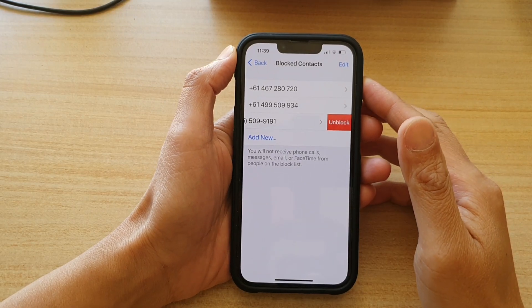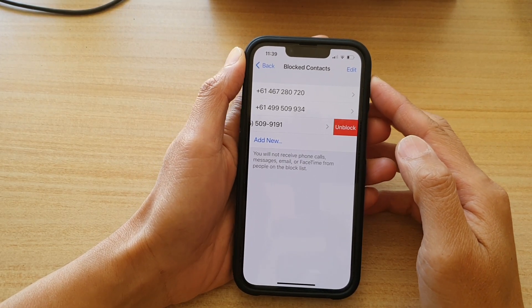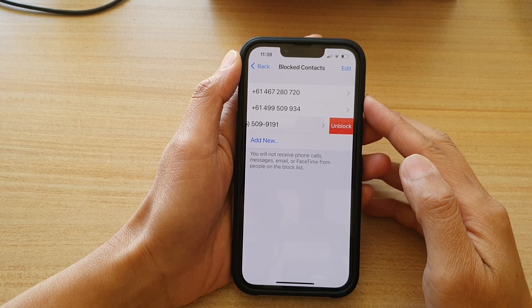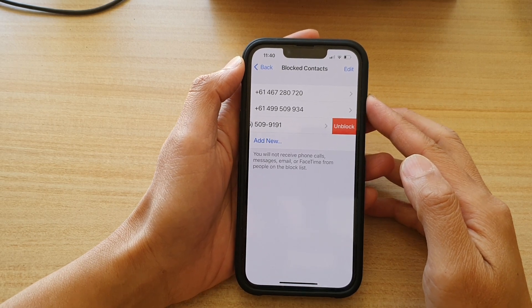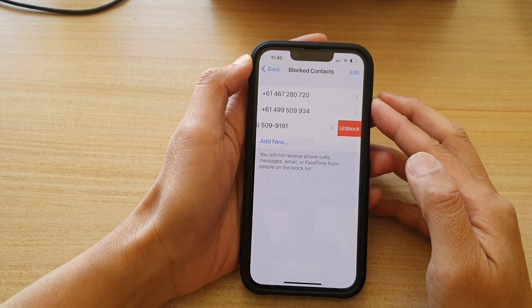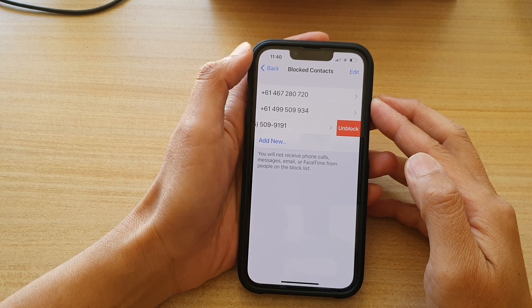Hey guys, in this video we're going to take a look at how you can block or unblock contacts from FaceTime video call on the iPhone 13 or the iPhone 13 Pro.